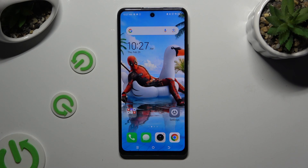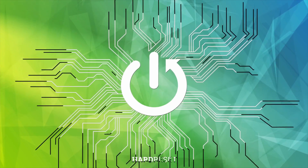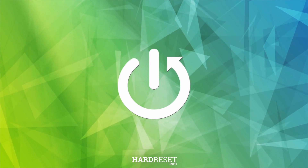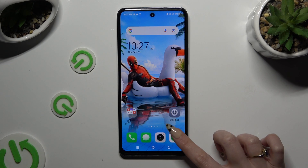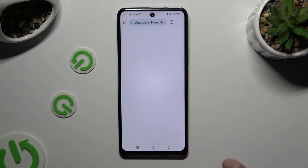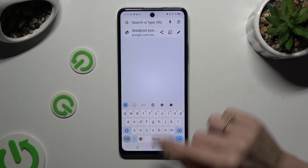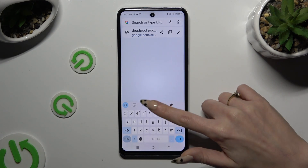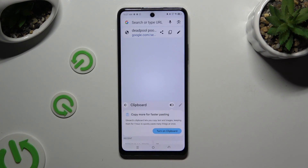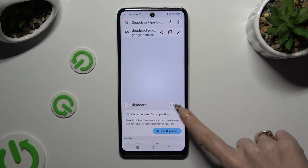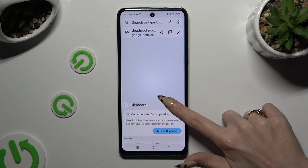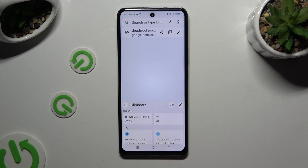In front of me is TechnoSpark 20 Pro and today I would like to show you how you can switch on and use keyboard clipboard. You need to begin by launching your keyboard. Following that, click on the clipboard icon at the top. To activate it, use the switcher at the top right corner.